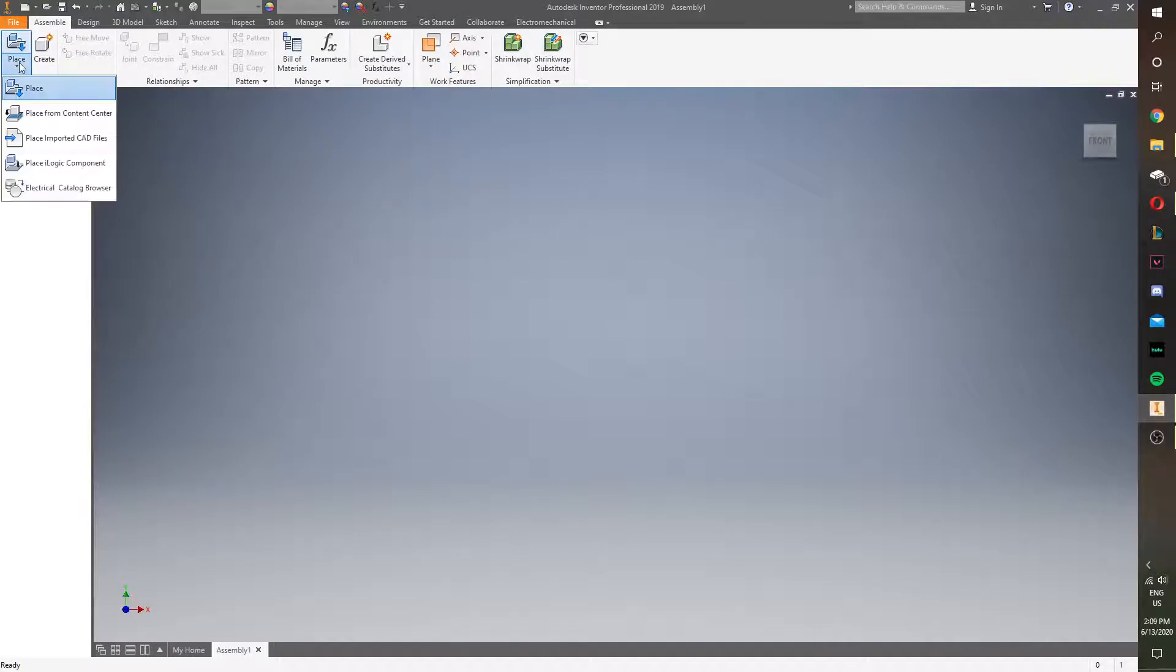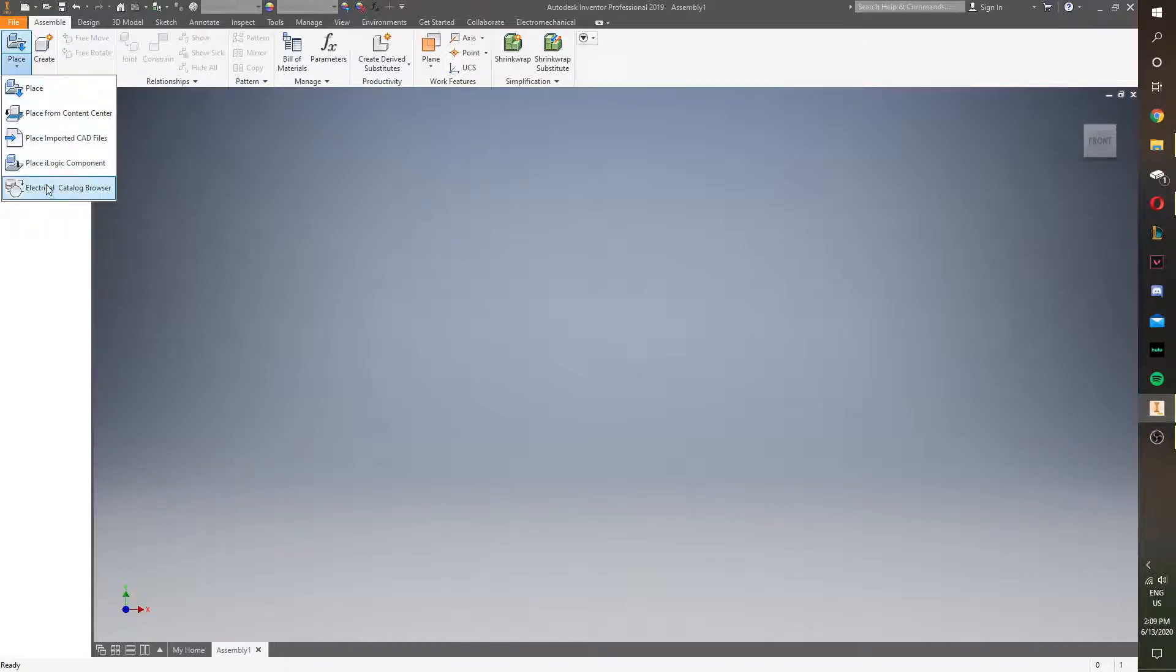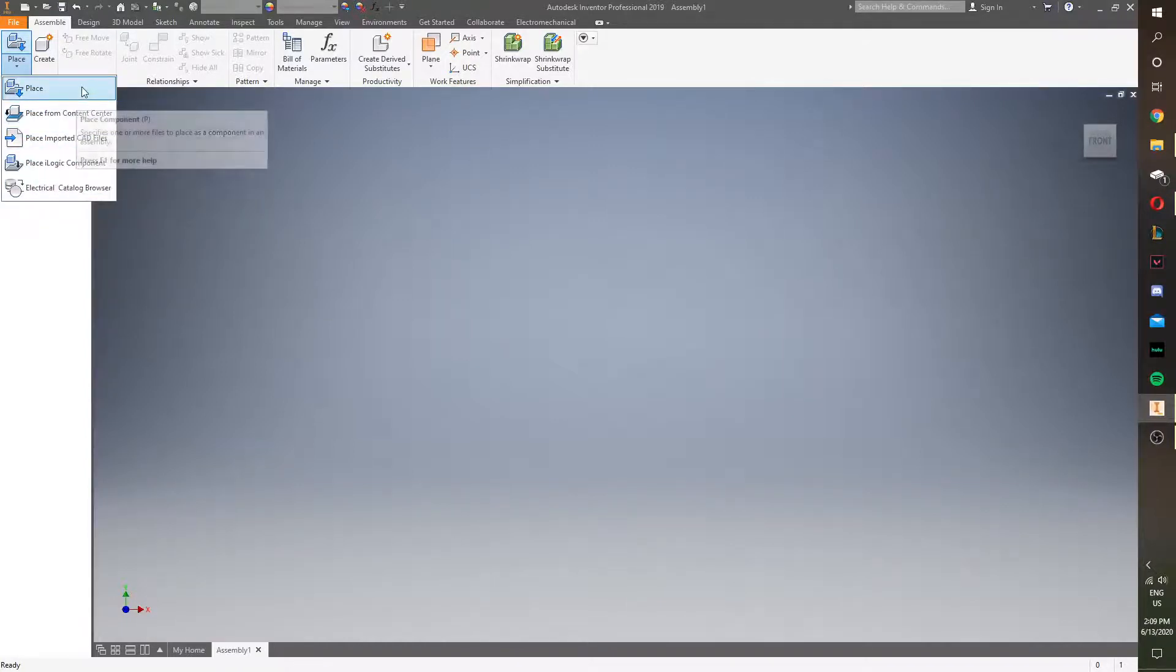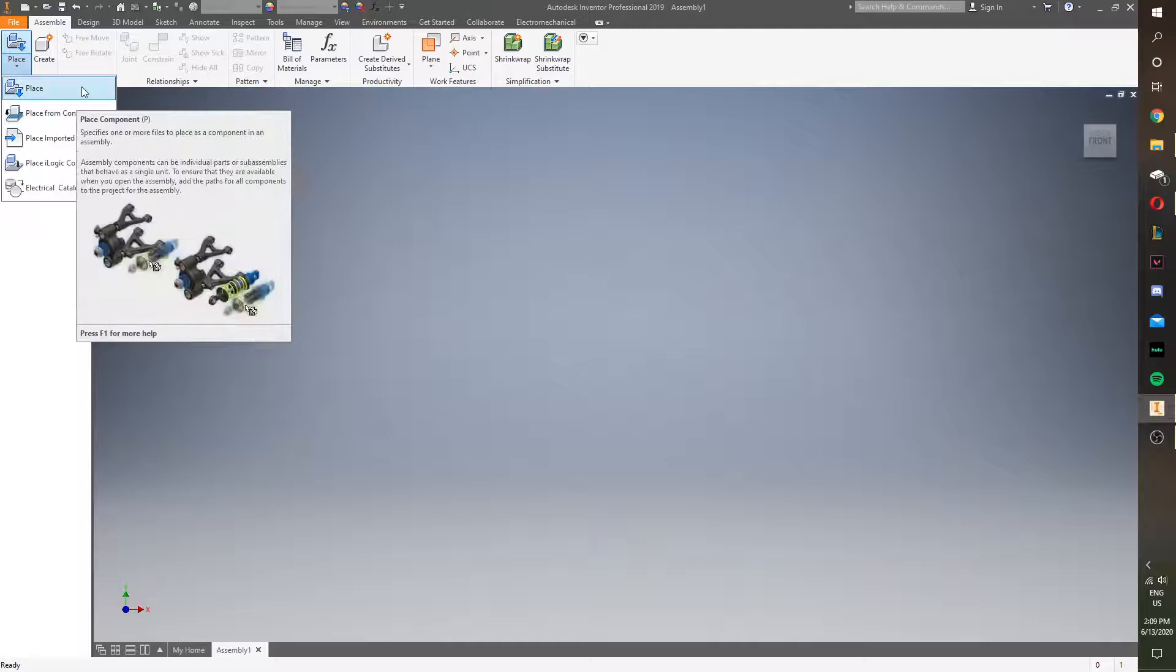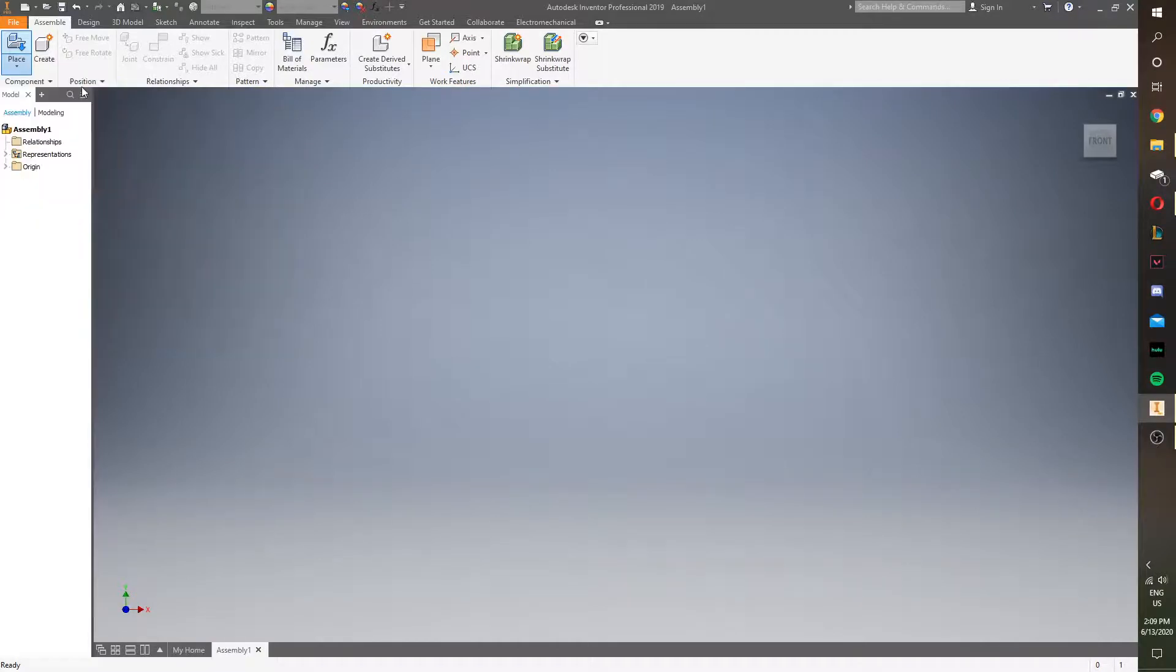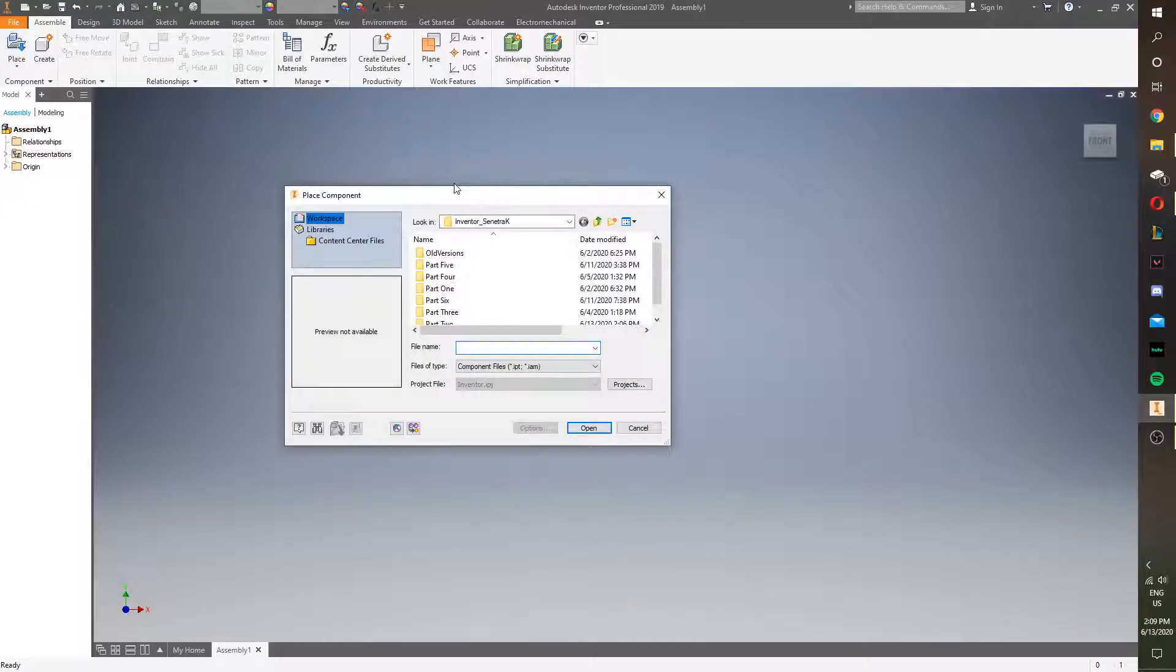So, over here is the place function, and if you look at the drop down, you'll notice there's a lot of different options. We're only going to be using the standard place tool, so you can either click that, or click P.